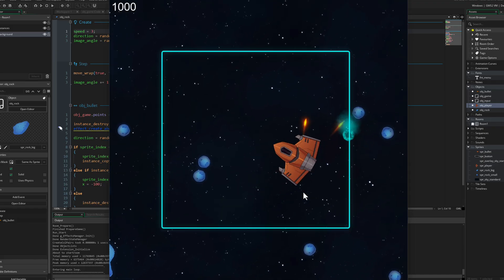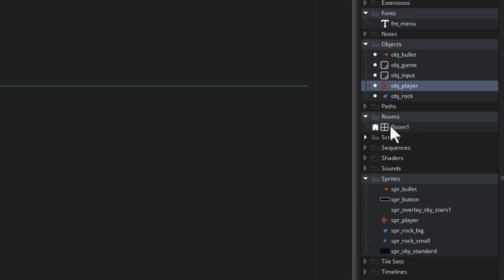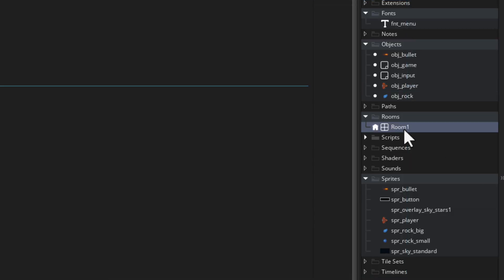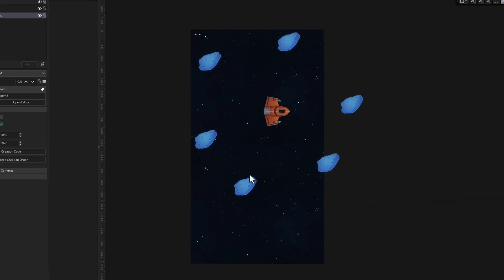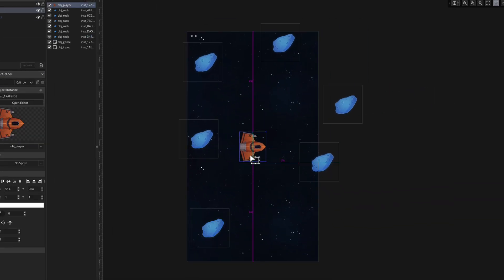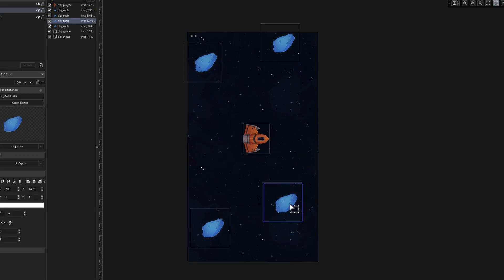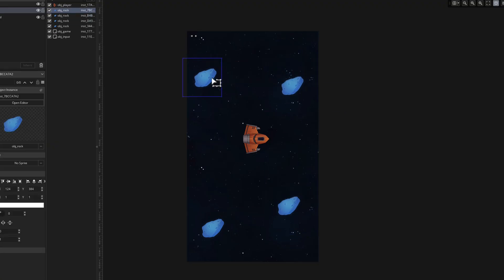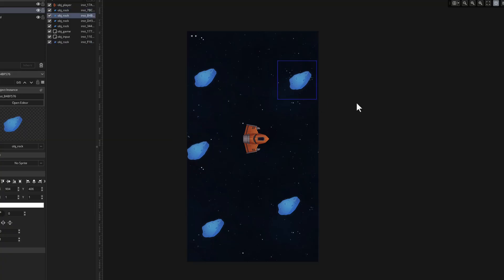Right now you can see the game has a square aspect ratio, so let's go into the room and with the room selected go into the inspector and change the room dimensions to 1080 by 1920. This should work well for most phones as a standard. Later in the video we're going to make the game adapt to the resolution of the phone, but in most cases you can keep it fixed like this and it's going to work fine.